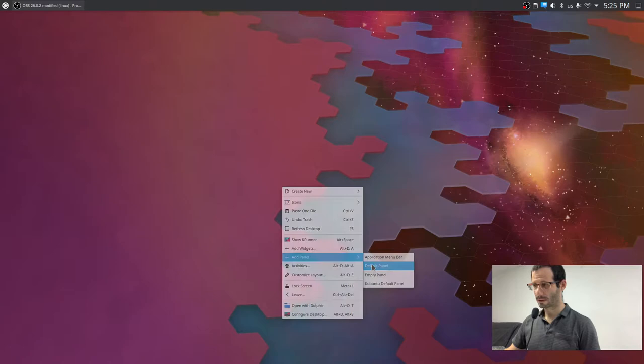And there you have it, two identical panels placed wherever you want on your monitors. Thanks for watching.